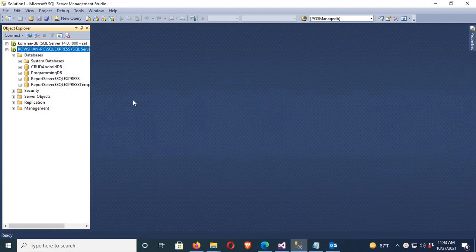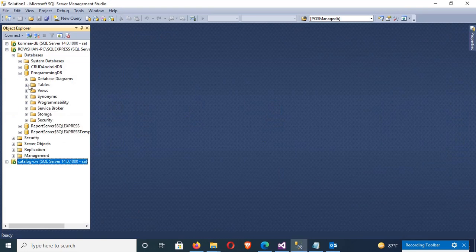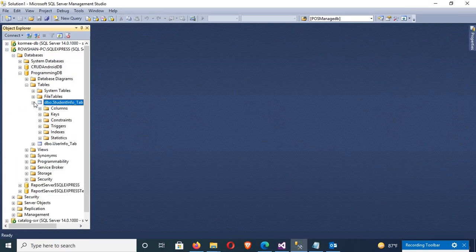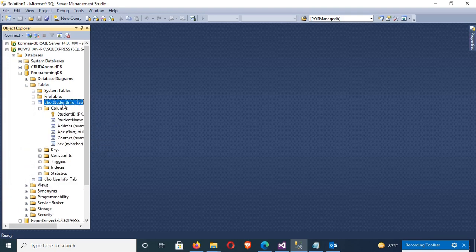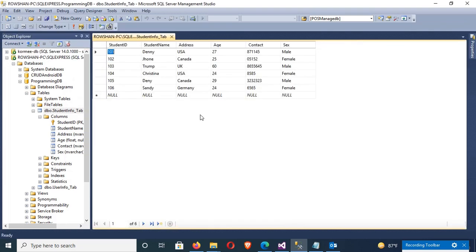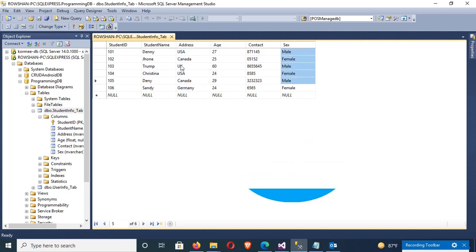This is SQL Server and the database is ProgrammingDB. The table name is student_info_tab. The columns are: student ID, name, address, contact, and sex. Let's check the records — student ID, name, address, contact, and sex. I'm going to find out duplicate values from the address column using SQL query.